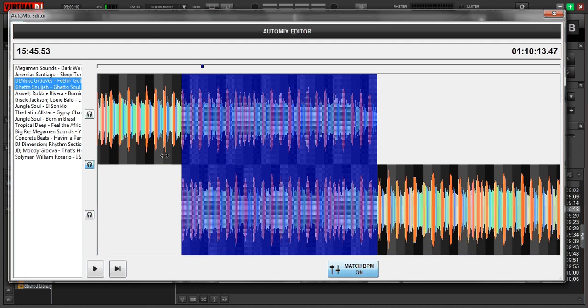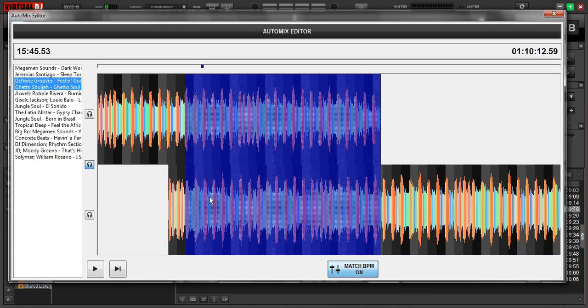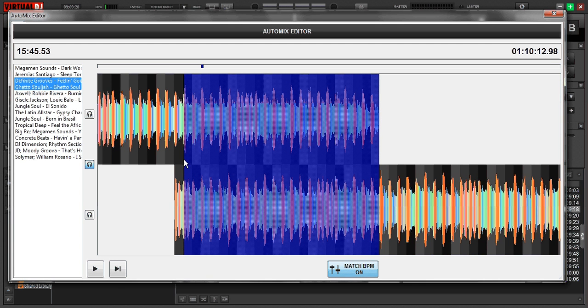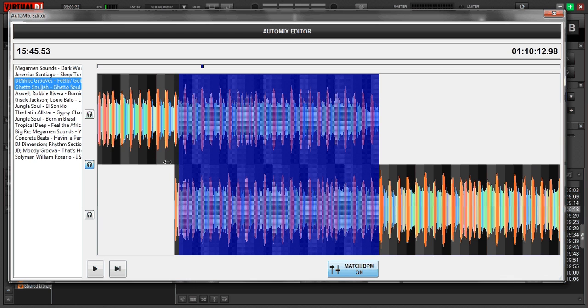So let's go ahead and, you see it won't let me drag it past the beginning of the first song because you can't transition before a song even starts.